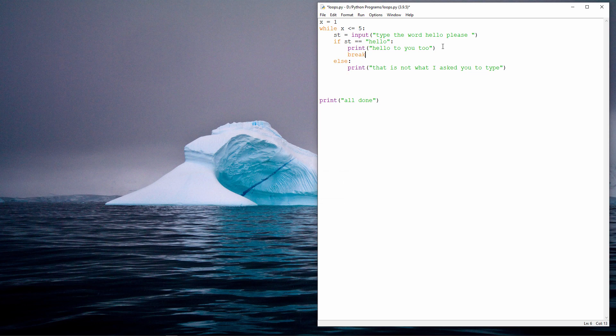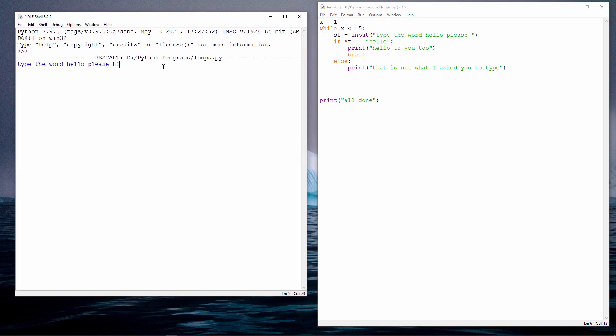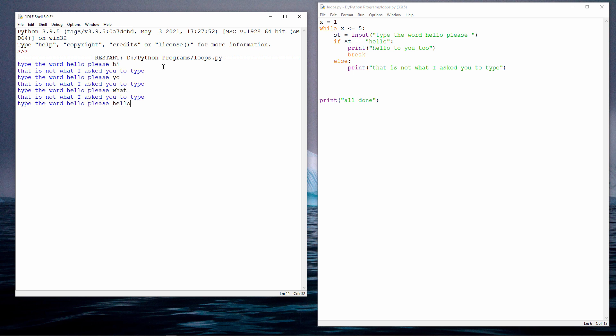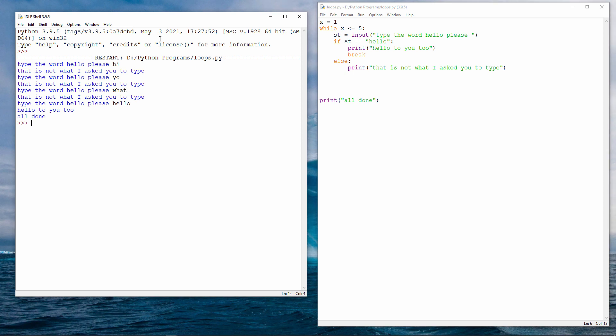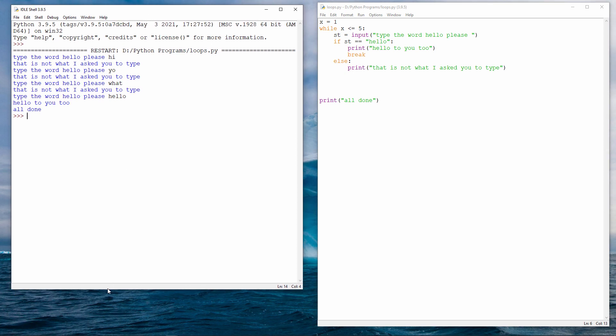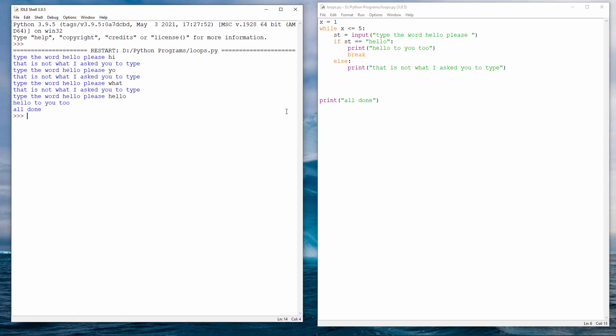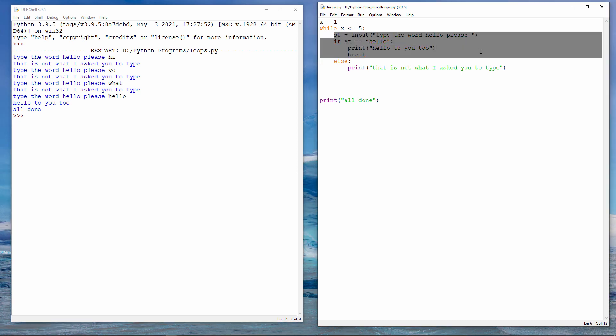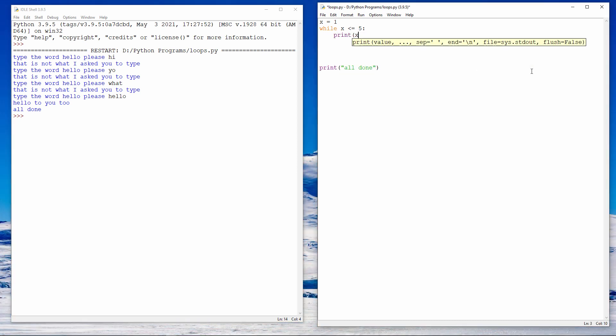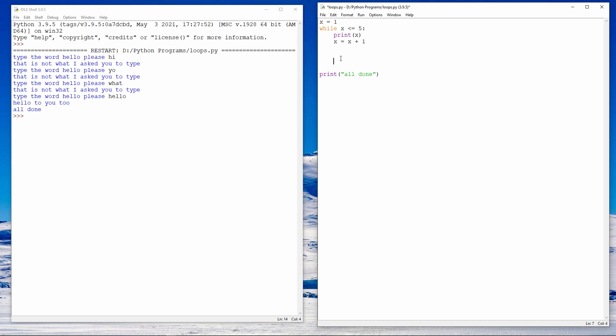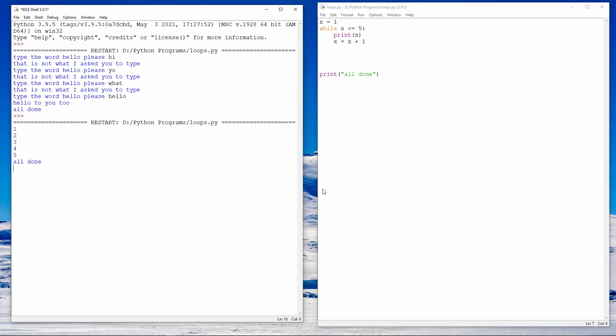Now I'm going to show you how I can use a loop to do some counting. This time, I'm outputting the value of x. x is the variable which controls the number of times the loop executes. Watch what happens. 1, 2, 3, 4, 5. All done.